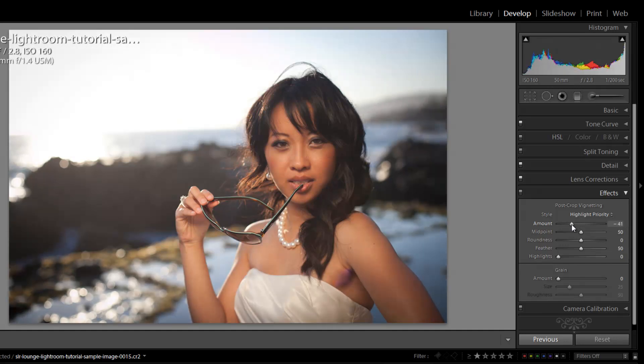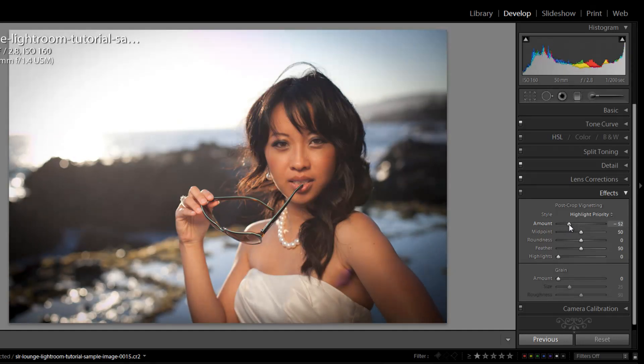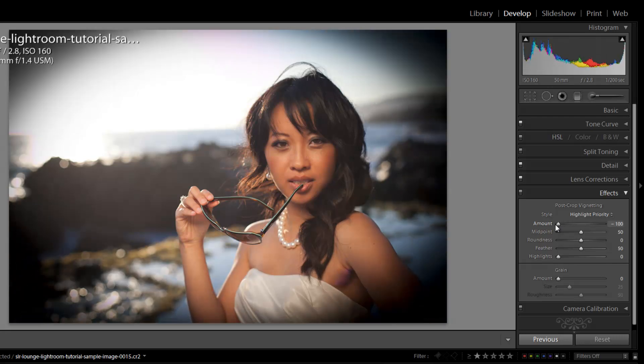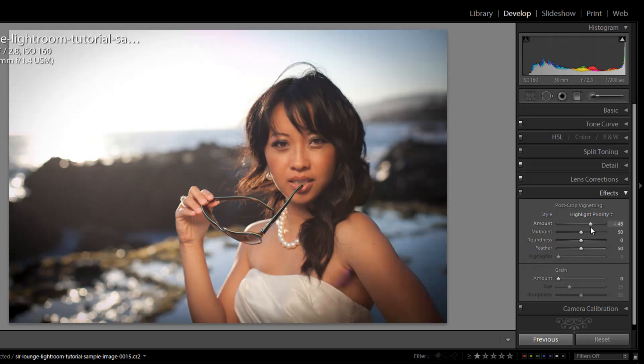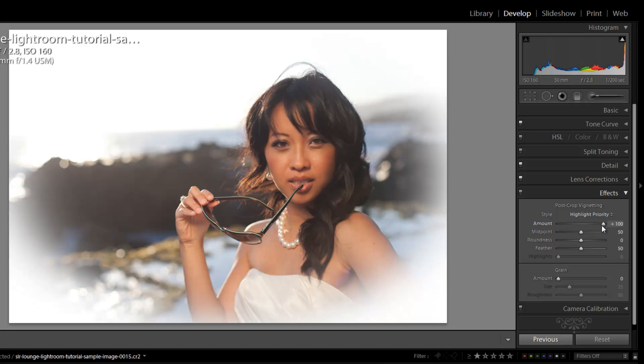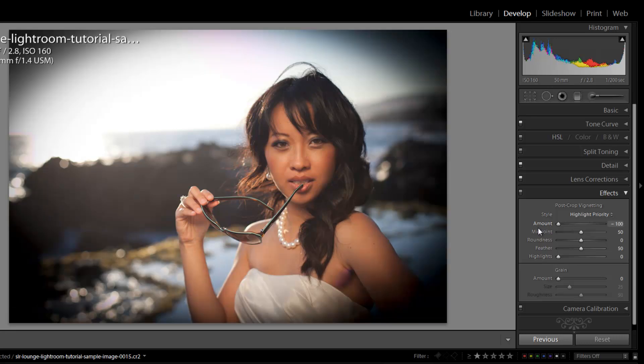Starting with amount, this is just the overall amount, the strength of the vignette that we're going to add. Now for the purpose of this tutorial to make it very easy to see, we're going to make the amount negative 100. If we go all the way to the other side, it's going to be really white around the edges. This is kind of like that classic 80s portrait look that you see in those frames.